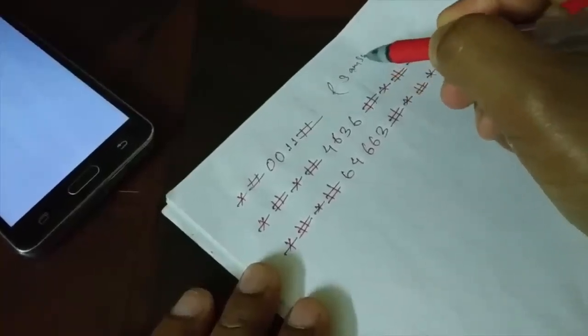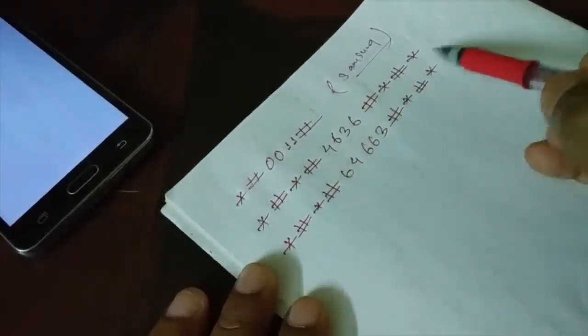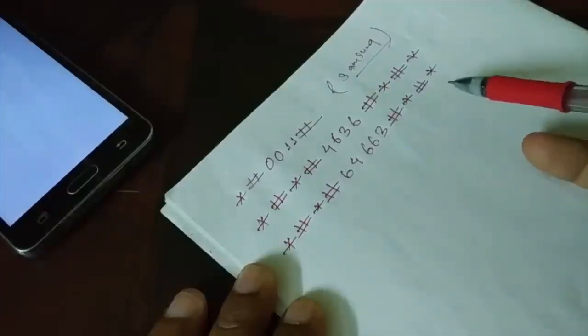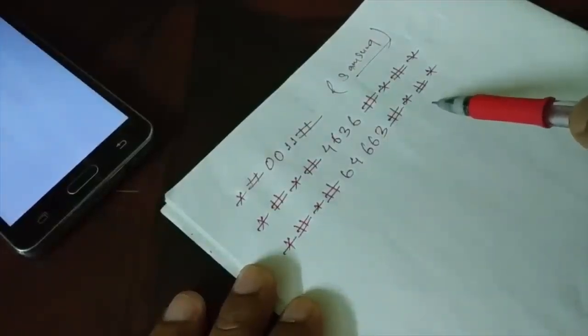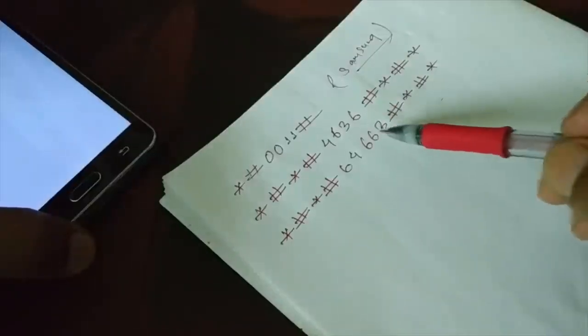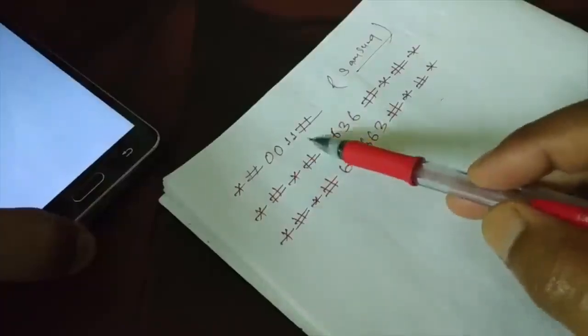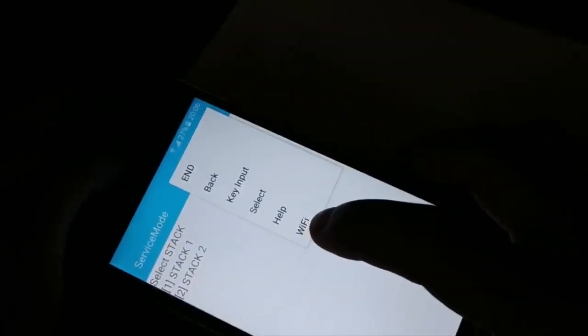There are several other codes you can try for other Android devices to access Wi-Fi or service mode, but I'm not sure whether those codes work for all Android smartphones. This code works for Samsung. At the top, tap 'More,' then tap 'Wi-Fi.' When you tap on Wi-Fi, you'll see a new page.